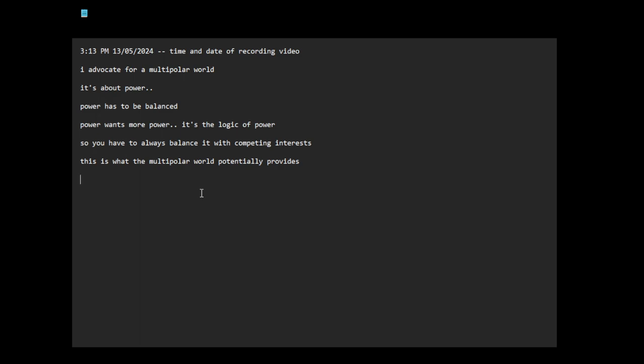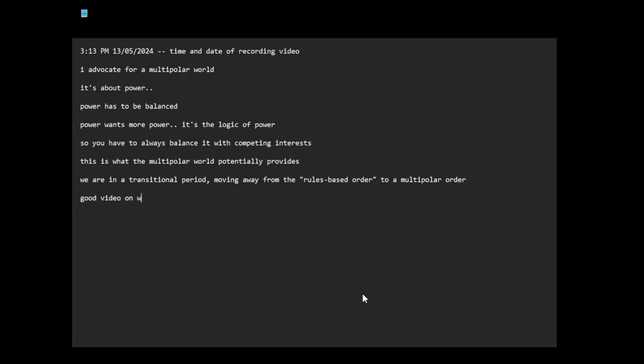We are in a transitional period, moving away from the old-based order to a multi-polar order. This video contains a very good summary of power politics - they call it the Westphalian doctrine. I'm learning about all of this stuff. Here is a good video on where we are currently at geopolitically.